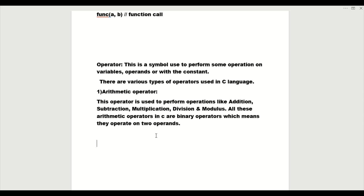The modulus operator cannot be applied with floating point values, and there is no exponent operator in C language. When both operands are integers, it is called integer arithmetic and the result is always in integer form. When both are floating point, it is called floating point arithmetic. When one operand is integer and the other is floating point, it is called mixed mode arithmetic and the result is in float type.